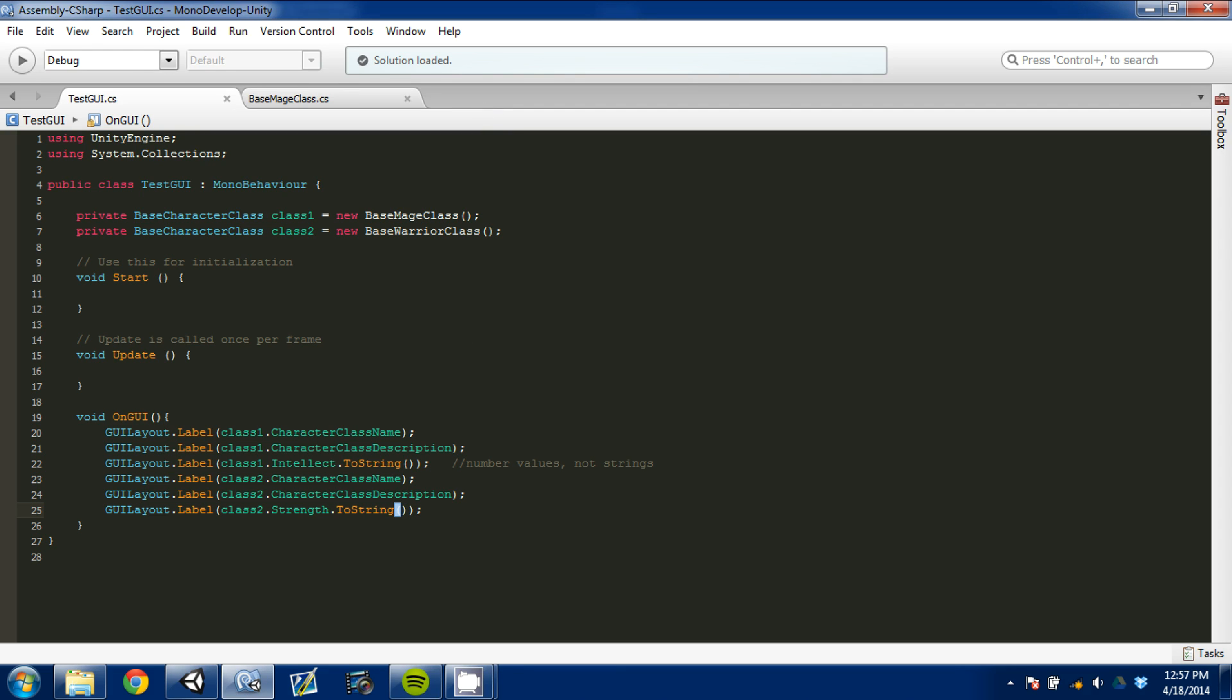Now you might be wondering why this is important, or why would you even cover this. Well, if you played any video games, I'm sure most of you have, when at the beginning you can create your character. And usually when you create your character, you can select the class you want to start out with and play.